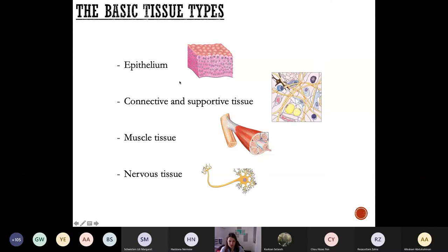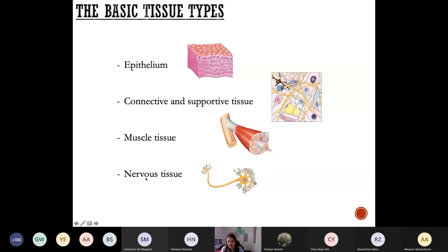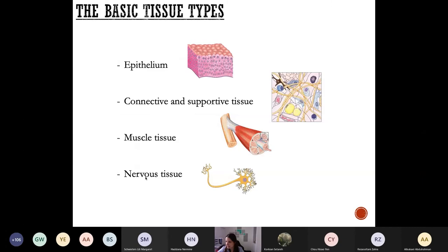So what are the basic tissues? Dr. Horvat mentioned yesterday that we have four basic tissues and this is how they are positioned after each other. Usually first we have an epithelium, under the epithelium we have connective or supportive tissue, then we have muscle tissue as well.